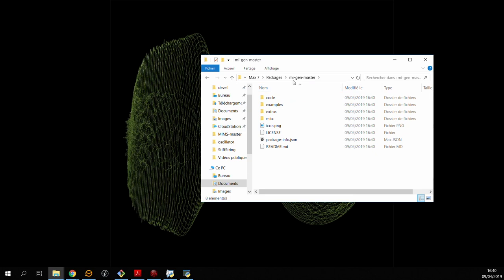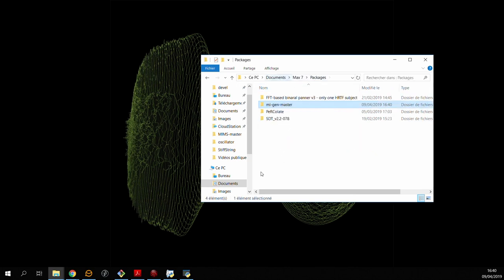And you want to make sure that you end up with a folder like this one, as if you have subfolders inside of other subfolders the max package manager may not find it.